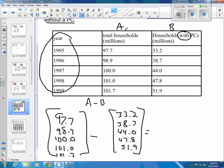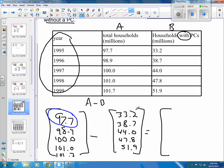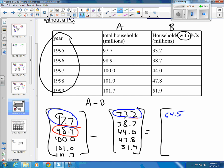So then we want to subtract. We're going to take the first element, 97.7, and subtract the top element on the other side, which is 33.2. I'm going to grab the calculator and make sure I don't mess up. That gives us 64.5. Then we take the second element, 98.9, and subtract off 38.7, which gives us 60.2.